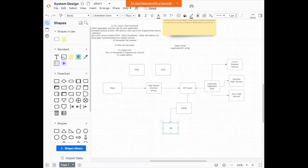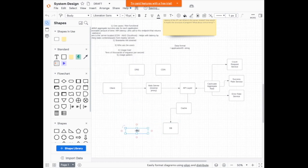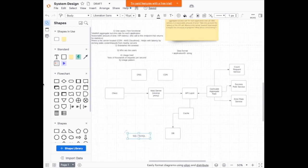Now let's talk about the database. What kind of database are we going to be using? The main choice is either a SQL or a NoSQL database. Before we leave this section, we discussed storage, and I'm curious: in this diagram, where do the 1000 servers come in?